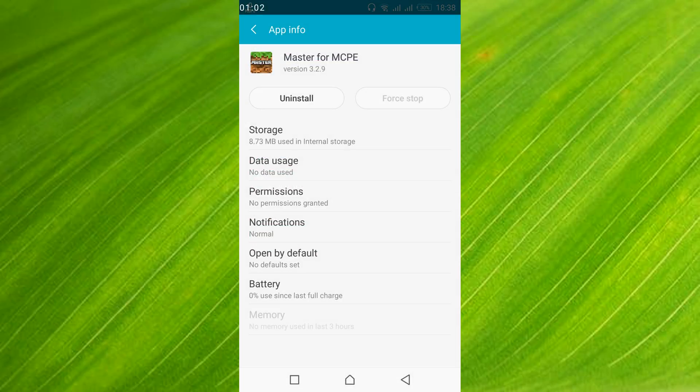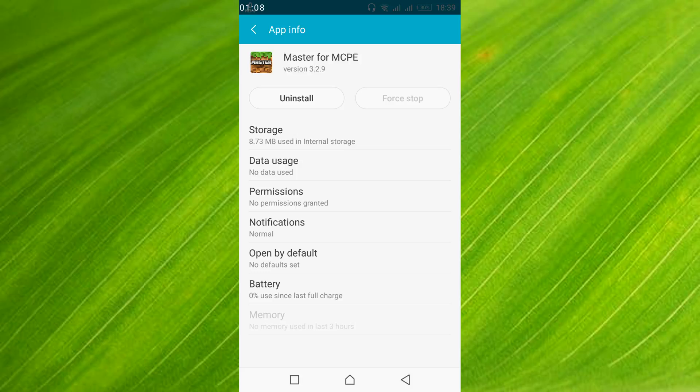In your case you might get a Clear Data option somewhere here. So just go and clear the data.